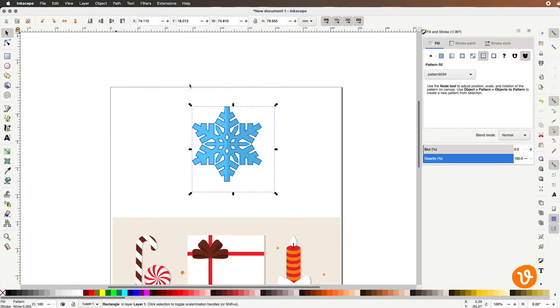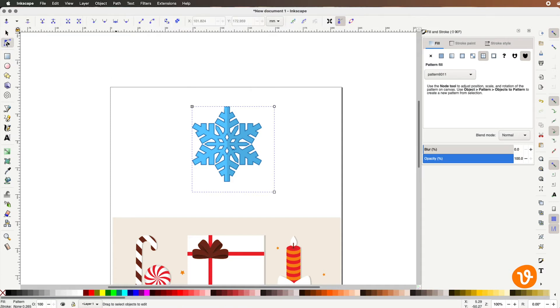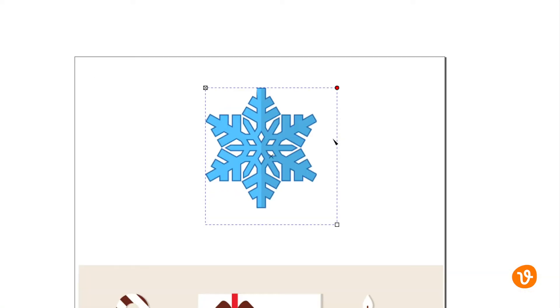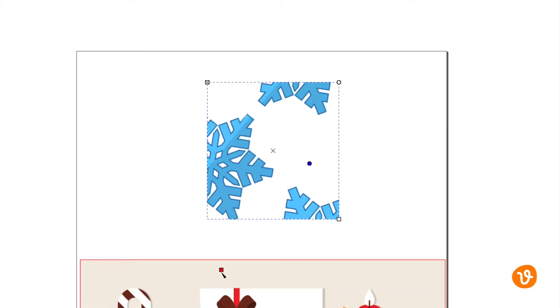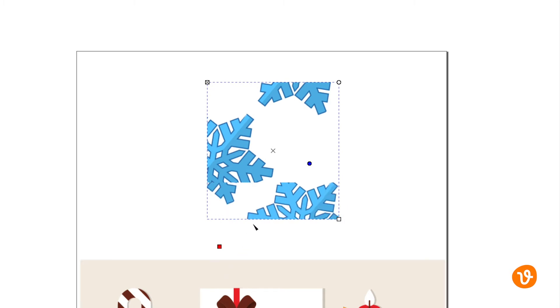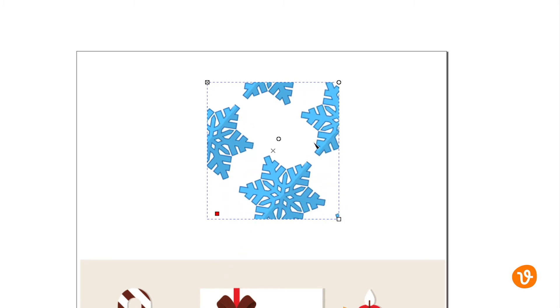You can then use the Node tool to adjust the pattern's position, scale and rotation inside the object. Use the circle icon to adjust its rotation. Click the box icon to adjust its scale.